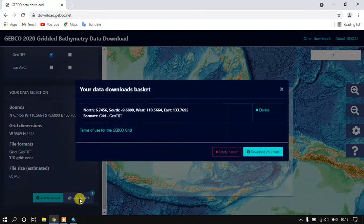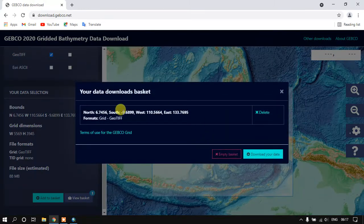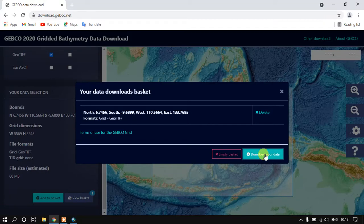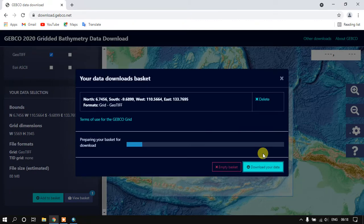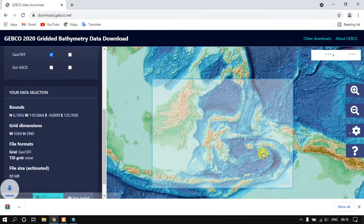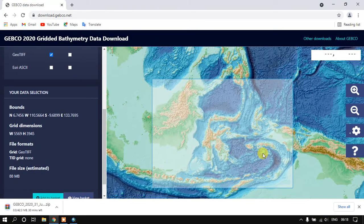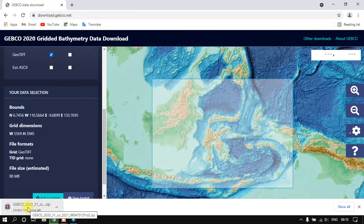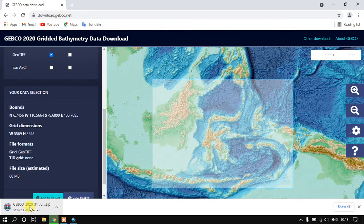Just select view basket and we can see the data here. Now we need to just download the data. It has been started preparing and it will be automatically downloaded. You can just check here. It has been started downloaded. So the download has been completed.